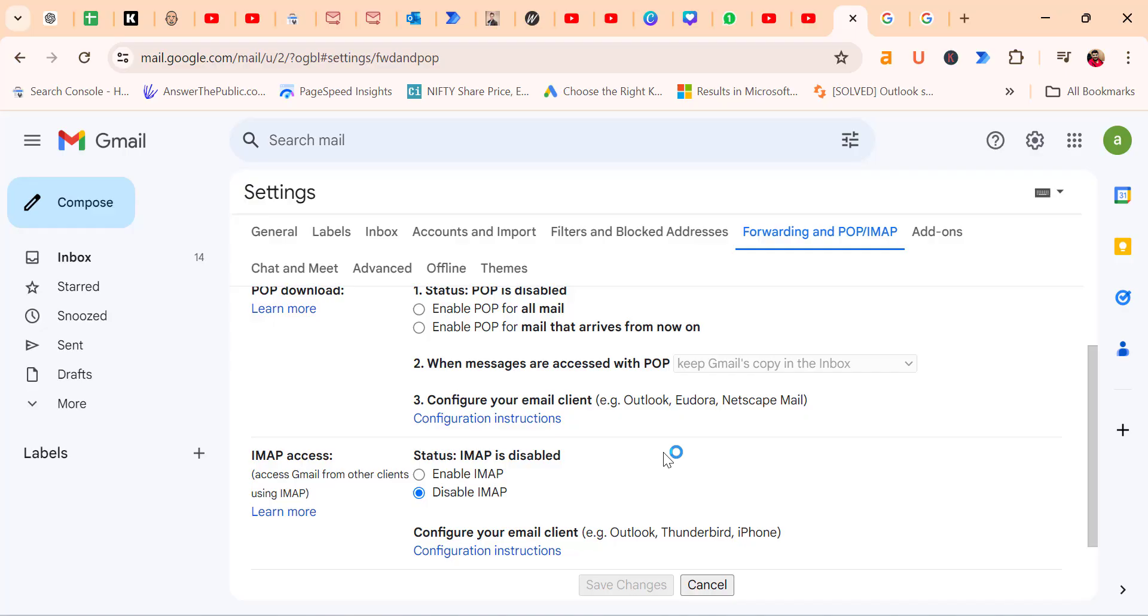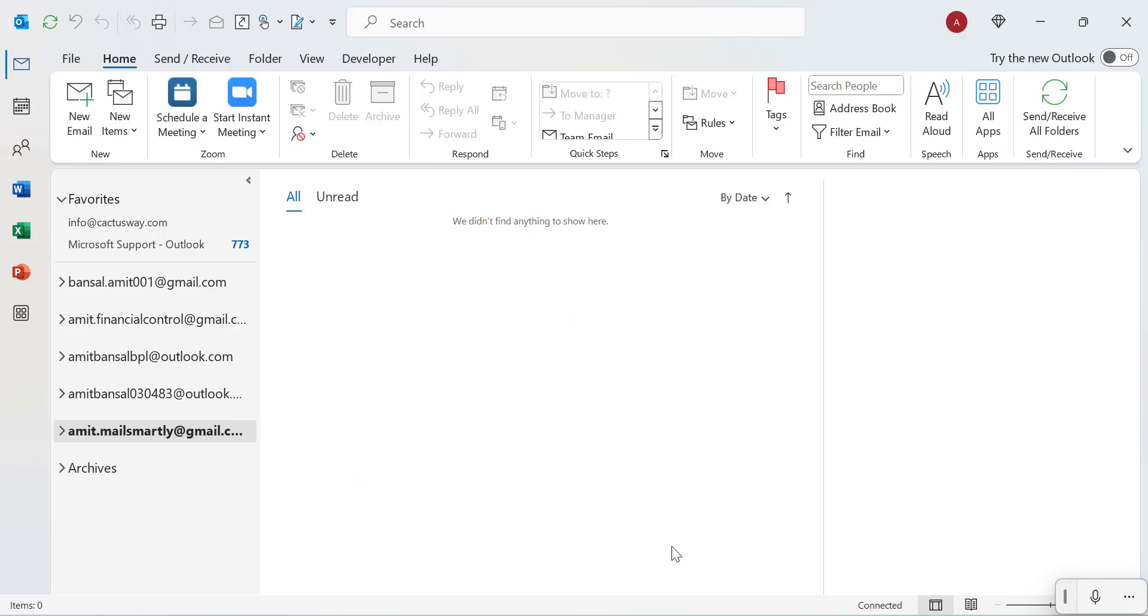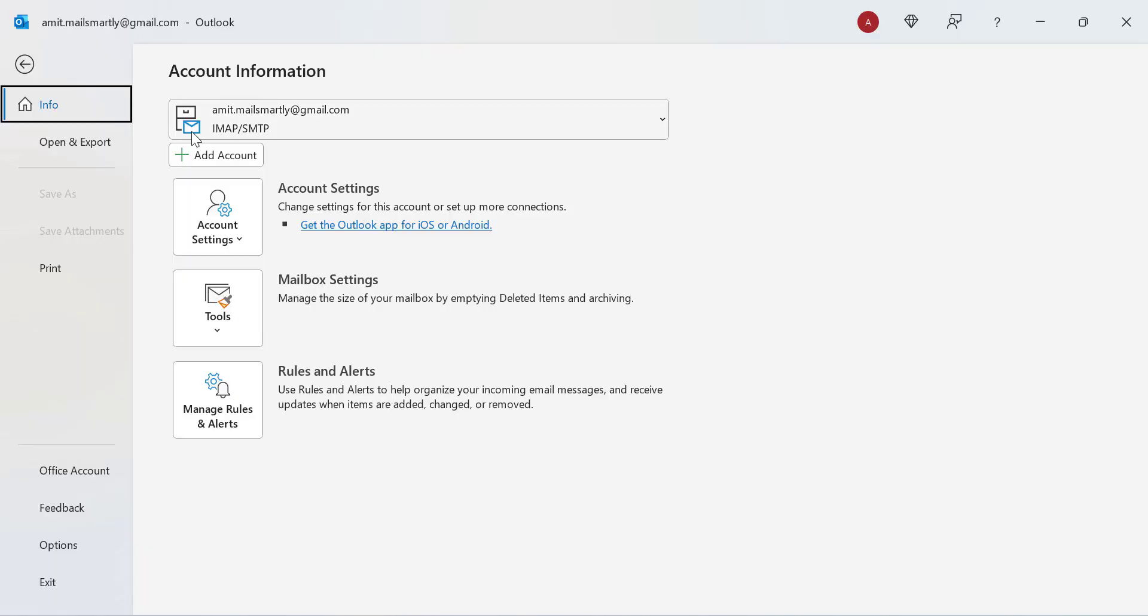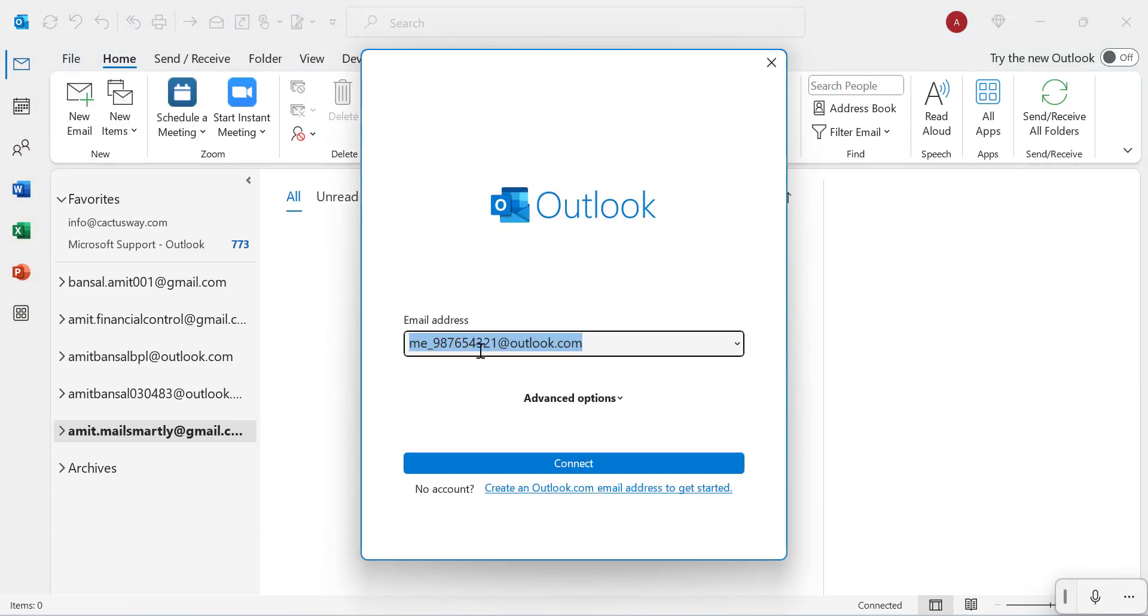So forget about all these settings. Simply go to Outlook. Here I have already added a few accounts - some are Gmail and some are Exchange. Simply click on the File tab, then click 'Add Account.'